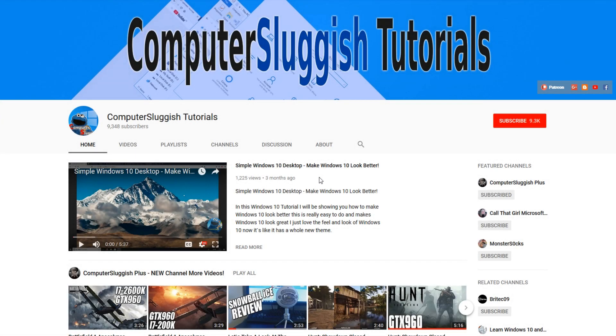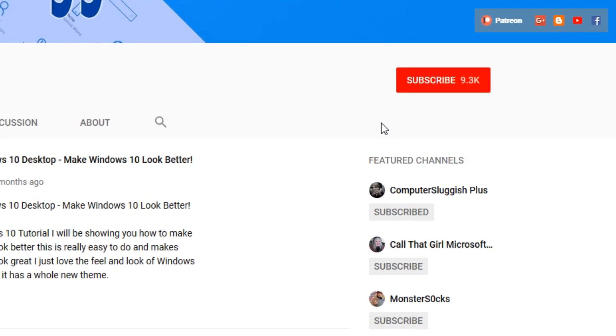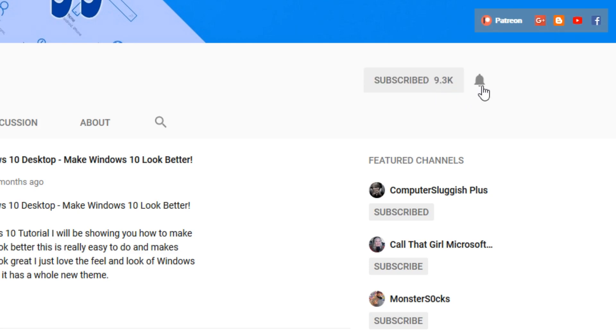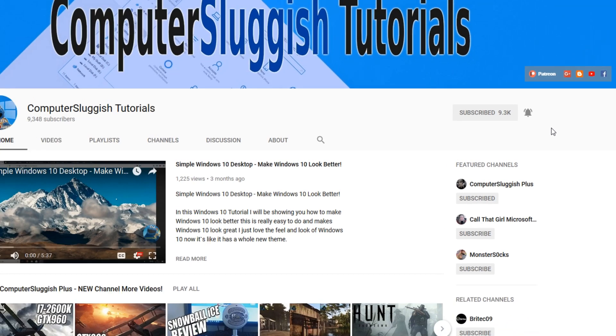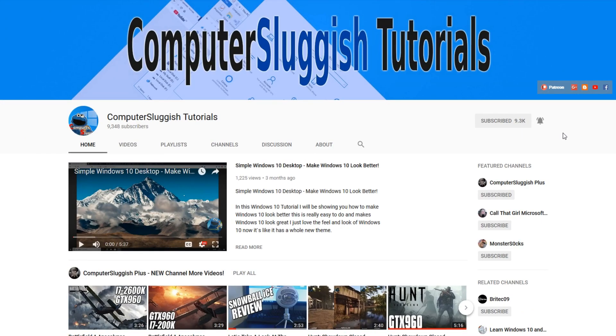Hello and welcome back to another Computer Sluggish tutorial. Before we get started, have you subscribed to my YouTube channel yet? If not, be sure to click on the big red subscribe button on my main page. And once you have done this, don't forget to click on that bell to be the first to get notified when I upload a new video.